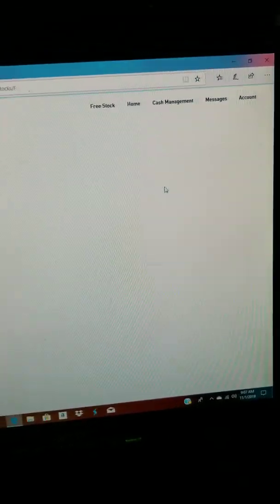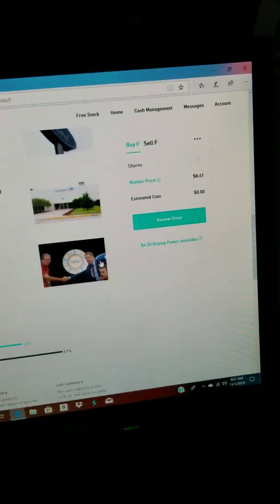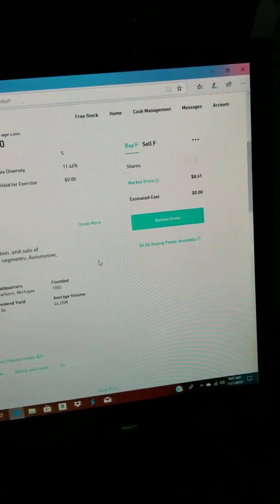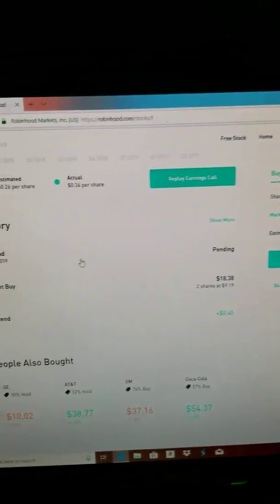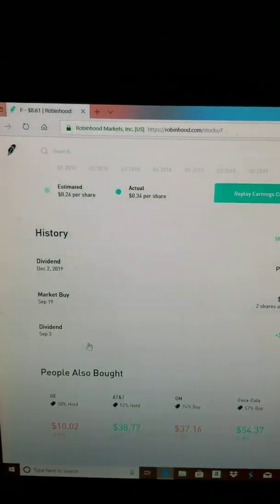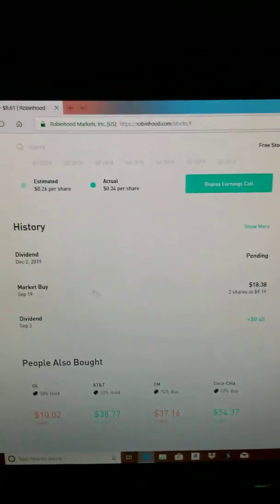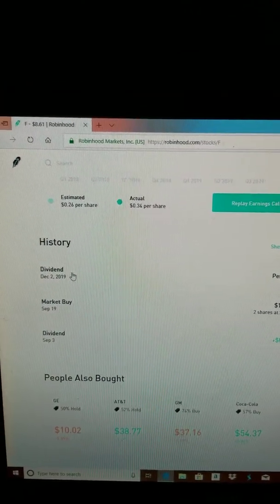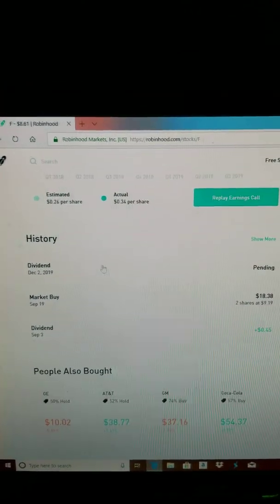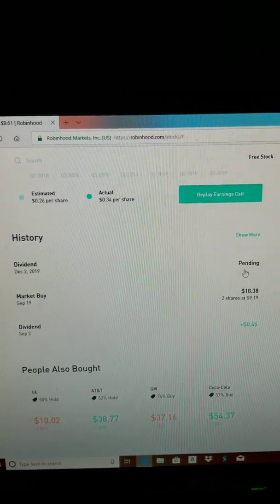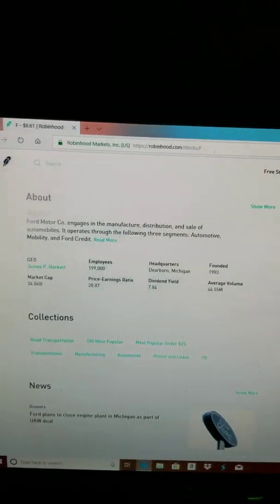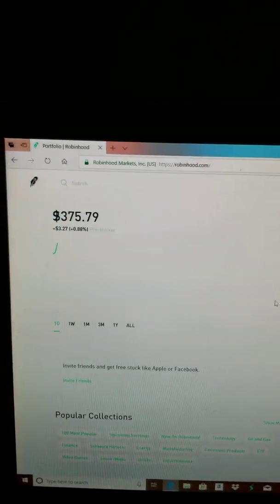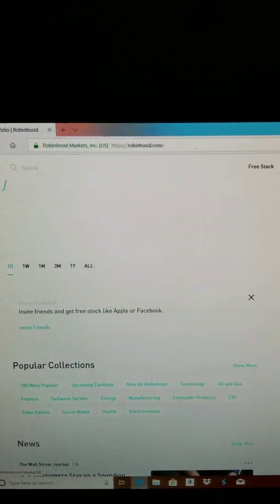With Ford, I got five shares of Ford. My last payment was in September, 45 cents. I'm expecting another payment in December, probably like 75 cents, since I've been getting paid like 15 cents for every share. Everything seems to be pretty good.